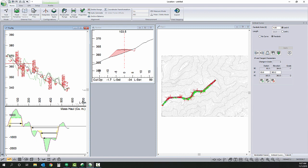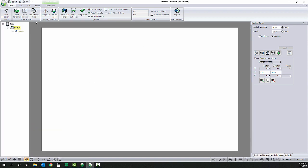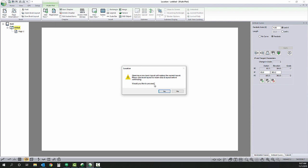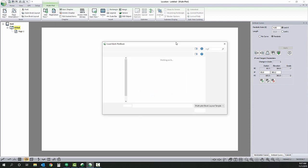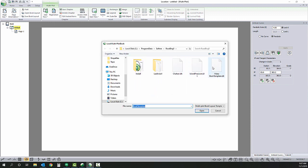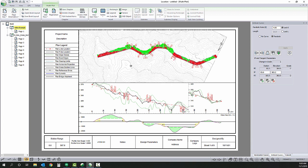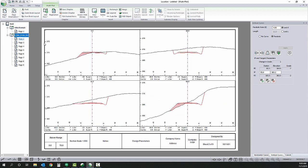Alright now click the multi-plot open a book layout and we're done so we've got a finished design. Our multi-plot has the first chapter is plan and profile and mass haul diagram and our second chapter is our cross sections in 20 meter intervals. Hope you found the video useful thank you for your time.